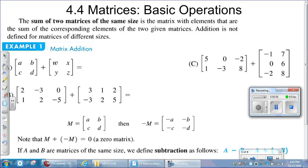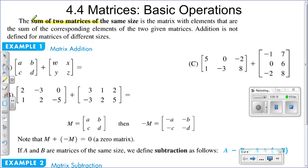We're going to start by establishing that in order to add or subtract matrices, they have to have the same dimensions. The sum of two matrices of the same size is important because if the two matrices are not of the same size — meaning the same number of rows and columns — then we cannot add them or subtract them.